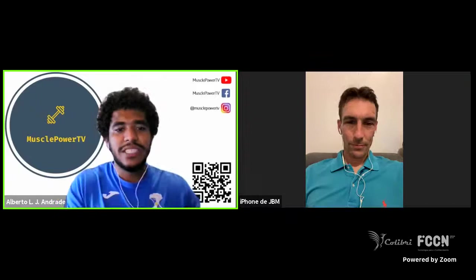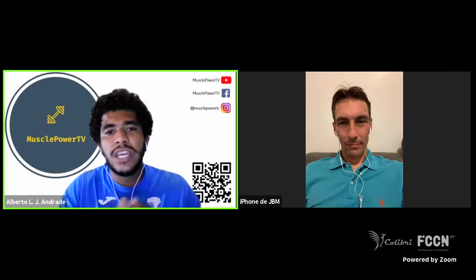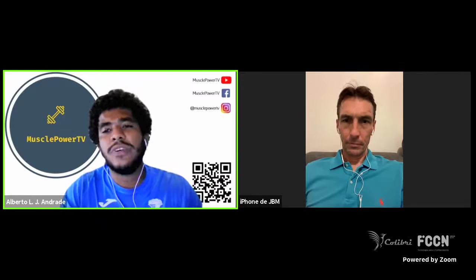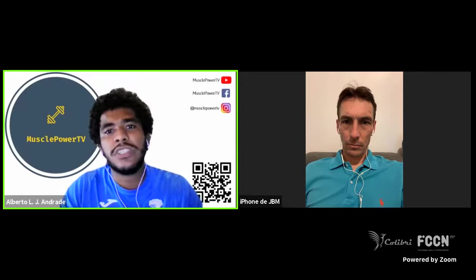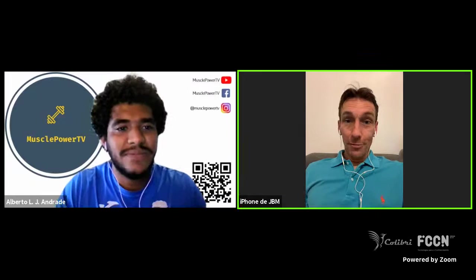So I think we can start now. Welcome to all who are watching us right now. Today I have the pleasure of talking with JB Mohan, a sports science professor and researcher with a PhD in human motor function. Today we are going to talk about the force-velocity relationship, but first I would like to ask you: what led you to study sports science?